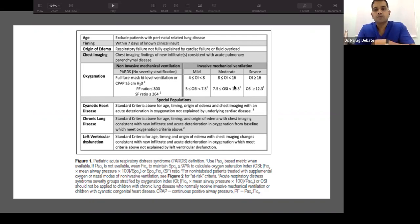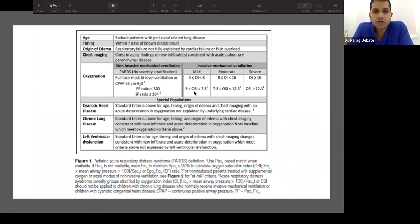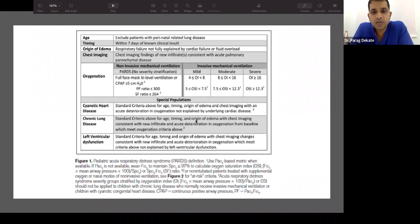For invasive mechanical ventilation, PARDS severity is stratified by OI: mild is 4–8, moderate is 8–16, and severe is greater than 16. OSI equivalents are 5–7.5 for mild. Special populations — chronic lung disease, left ventricular dysfunction, genetic heart disease — may not use the same criteria.